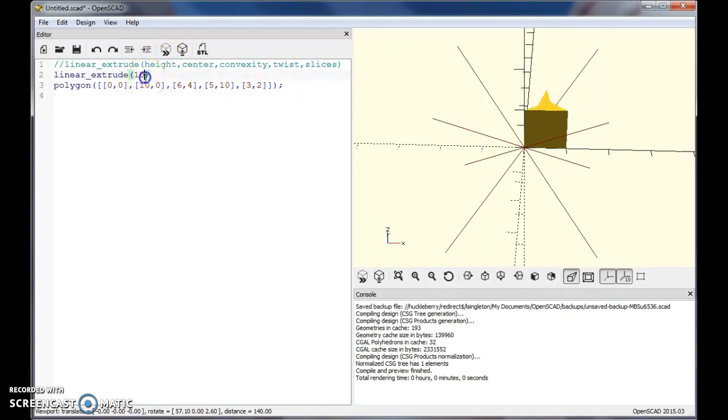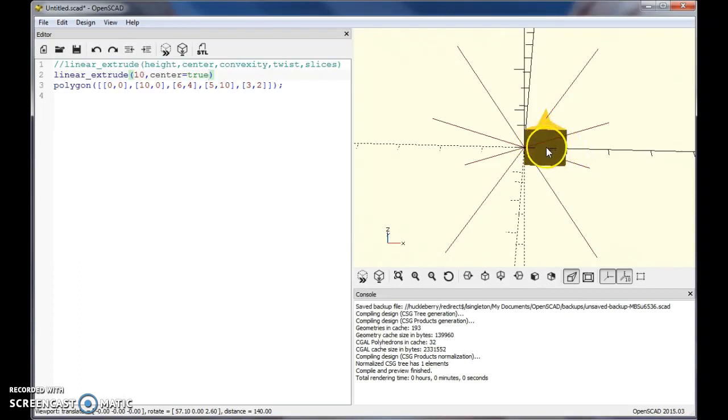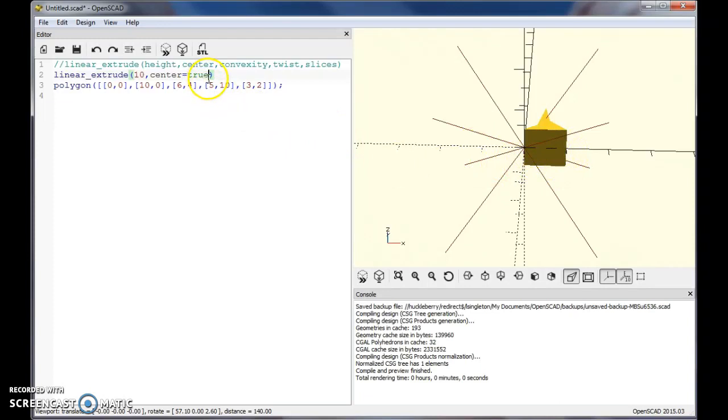The center command is basically a toggle - center is true or false, by default false. Let's see what happens if we say center equals true. If center is true, this will center that height around the XY plane, so it goes halfway above and halfway below. It's still a height of 10, just 5 above and 5 below. So center equals true centers around the XY plane.